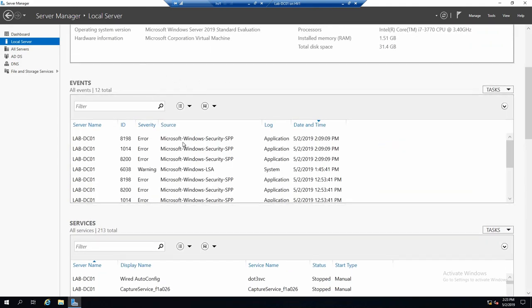Events. Now in the events tab, of course, we can see events from the local server and they are filtered right now to show only errors or warnings.